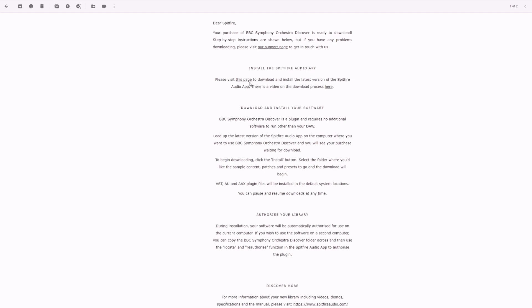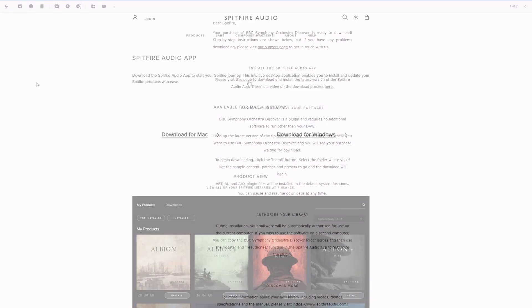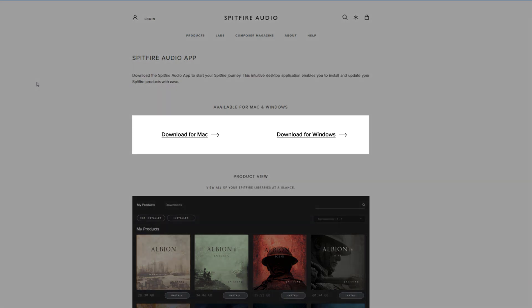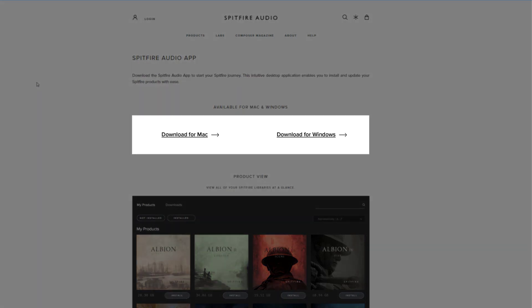The Spitfire app will allow you to download the library. You can choose which version of the app you need depending on your operating system.